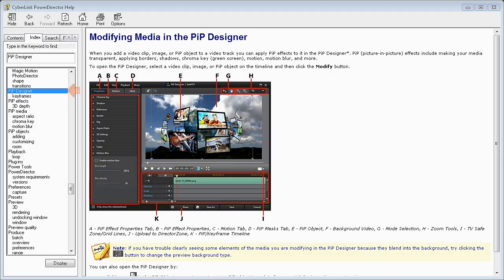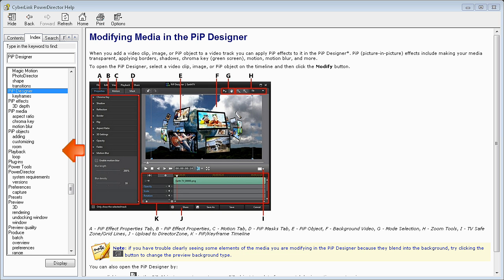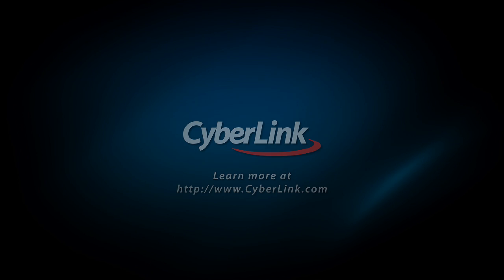For a full description of all the other options available in PIP designer, please see the PowerDirector help files. Thanks for watching.